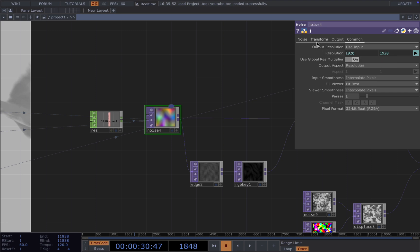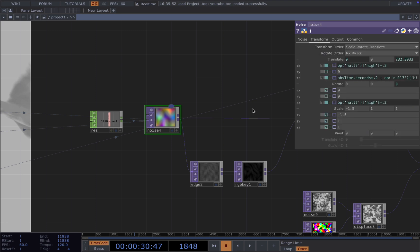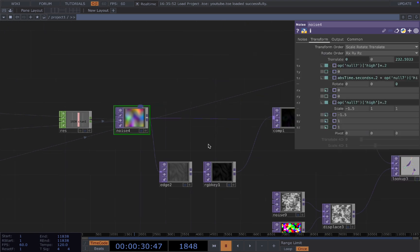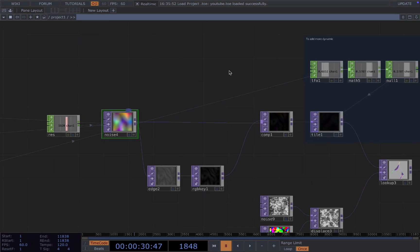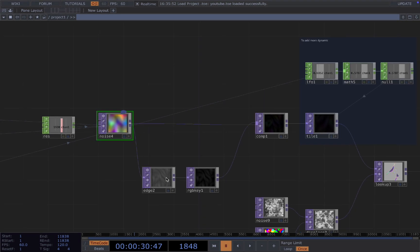And then for the transform here, the tricks I have is to have a base speed, but also add on top of our audio reactivity to it.